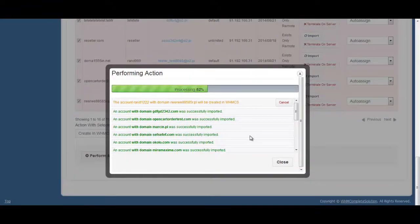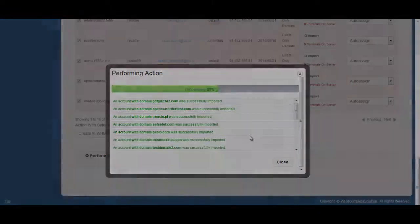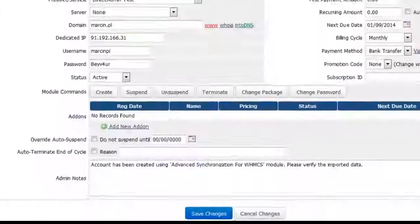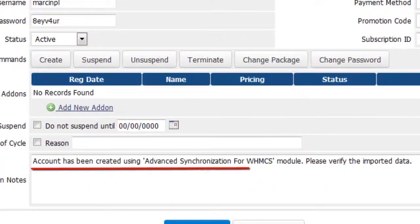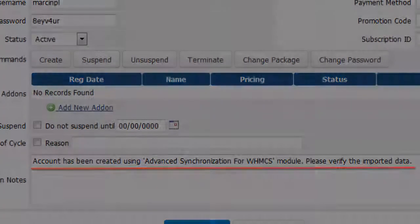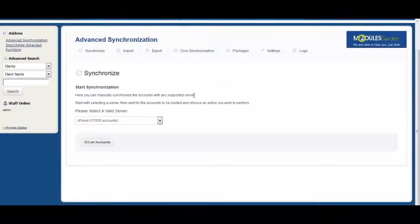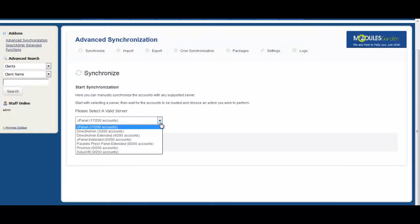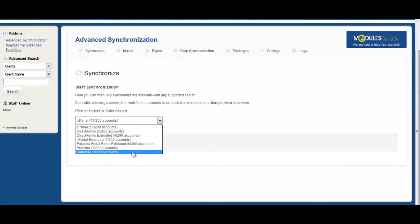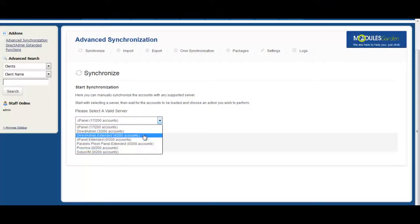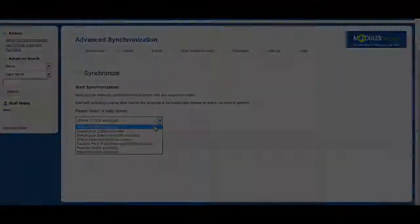Something that will minimize your efforts and let you focus on more essential things. Advanced Synchronization for WHMCS is a one-of-a-kind module that will allow you to synchronize hundreds of users and packages in merely a few seconds.